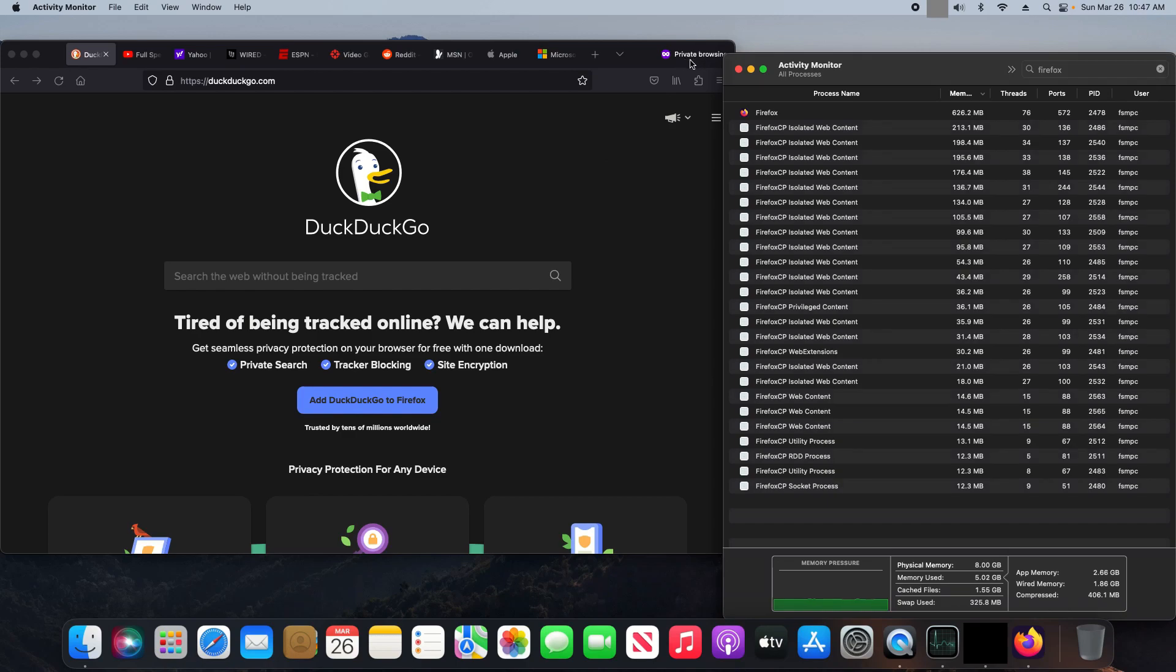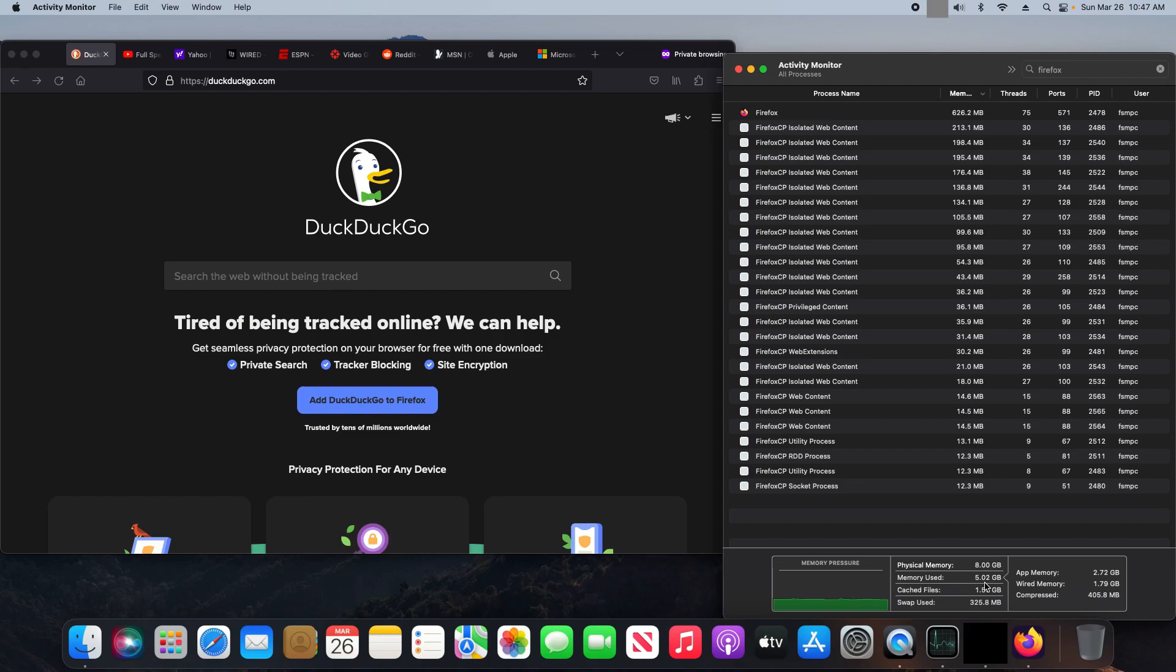Next up is Firefox. Again, private window. Here's all the processes. We're at about 5 gigabytes of memory. I've noticed when I first open these, they tend to start lower memory and then start to creep up, so just keep an eye on that.